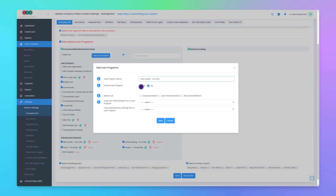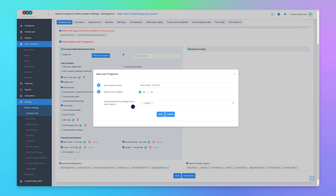Now it's asking us if this is for an internal loan program, so here we'll click Yes. Then it asks if we'd like to copy a list of required docs from an existing loan program. But since we're creating an internal loan program, or lender/investor overlay, and just want to create a list of required docs specific to this lender or investor only — which will display in addition to the standard list of required docs for the existing Fix and Flip Loan Program — we'll leave this blank so it doesn't copy any existing loan program required doc settings.